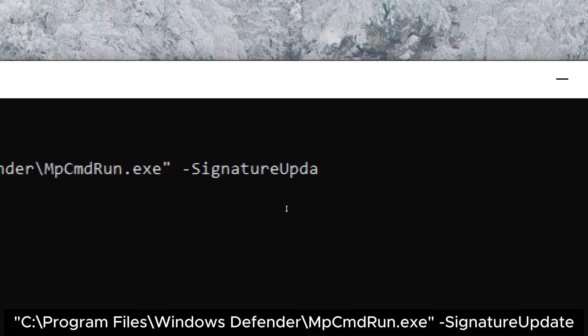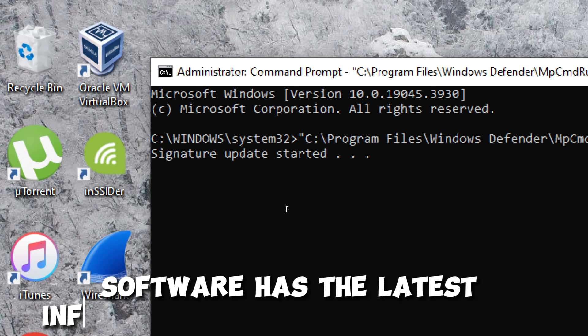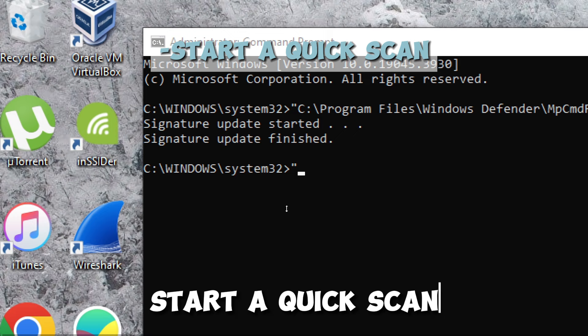This command is used to manually update the Windows Defender antivirus definitions on a Windows system. This is helpful in ensuring that your antivirus software has the latest information about known viruses, malware, and other threats. Start a quick scan.